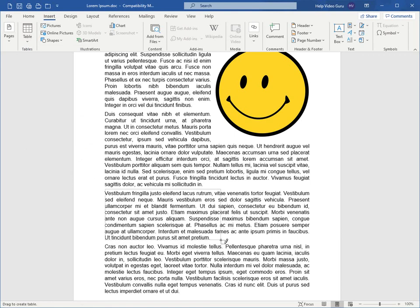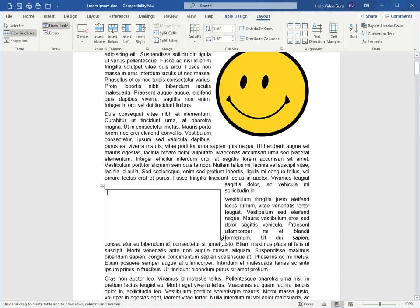And when you let go, the box will commit to the size that you have in the preview. Now, of course, this is just the outer edge of a table.